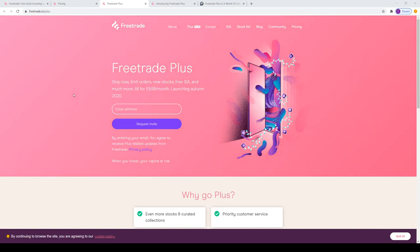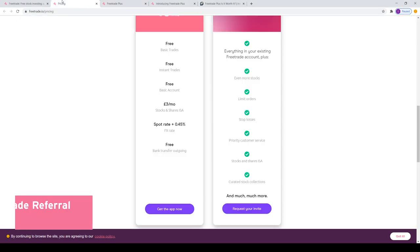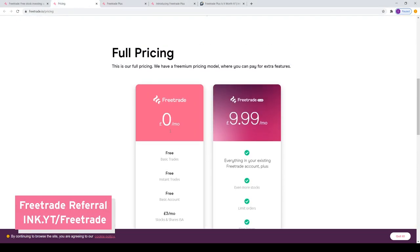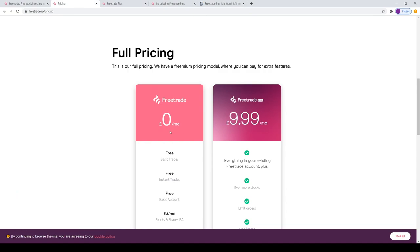Let's move over to the pricing. The Freetrade basic account offers free basic trades, free instant trades, and overall it is free. If you're going to buy US stocks, they have a 0.45% FX fee. This is standard across all their accounts.